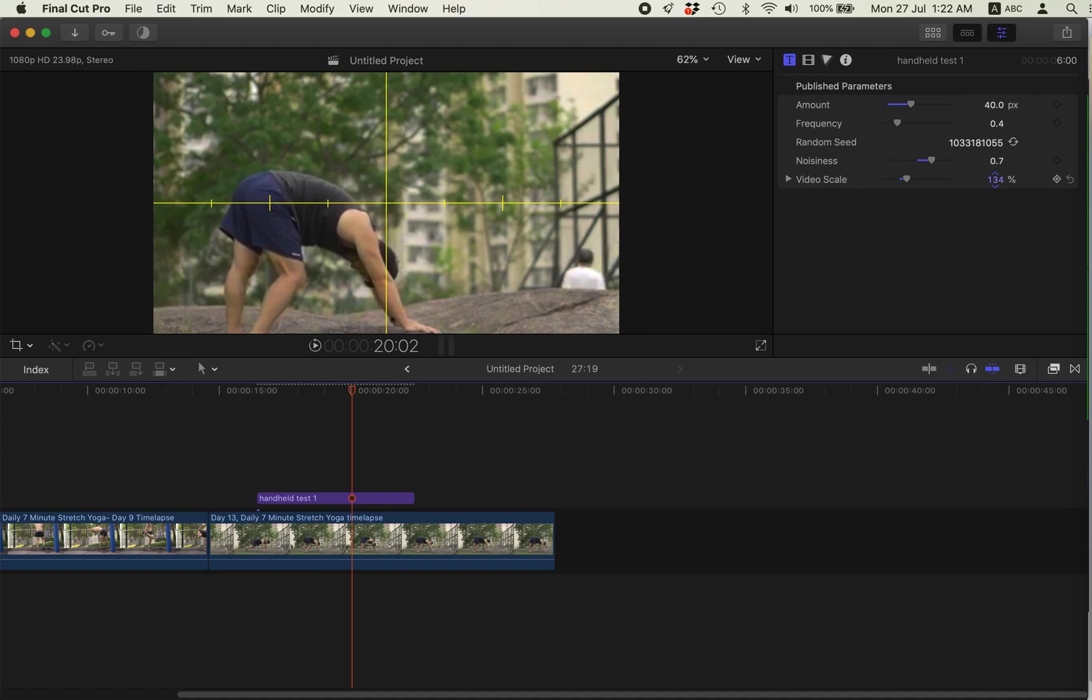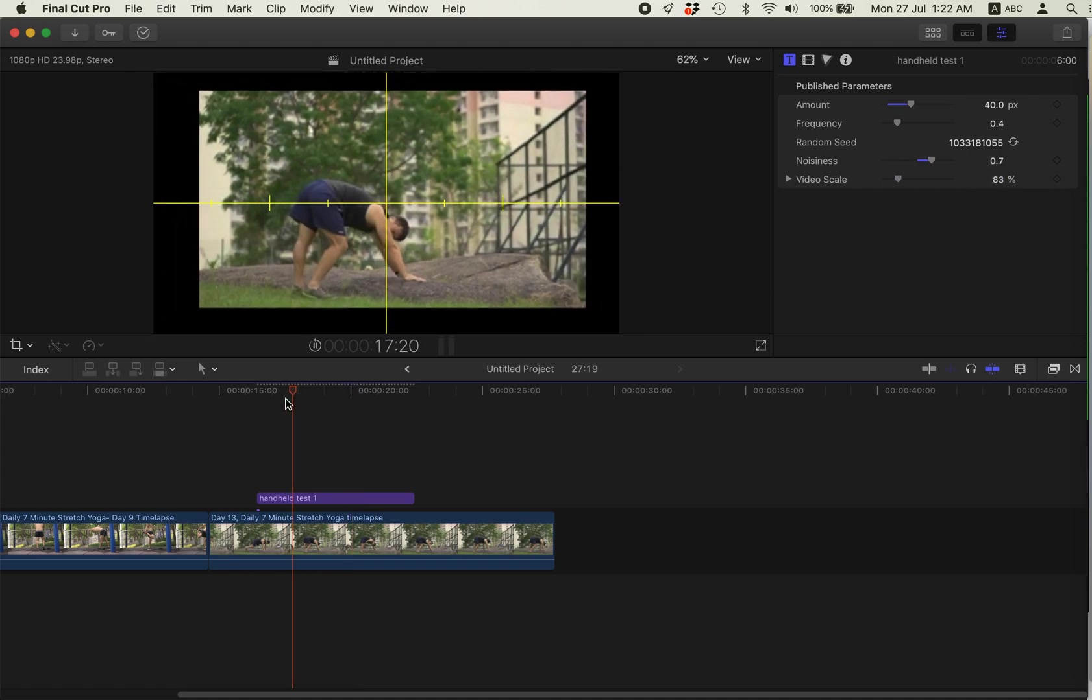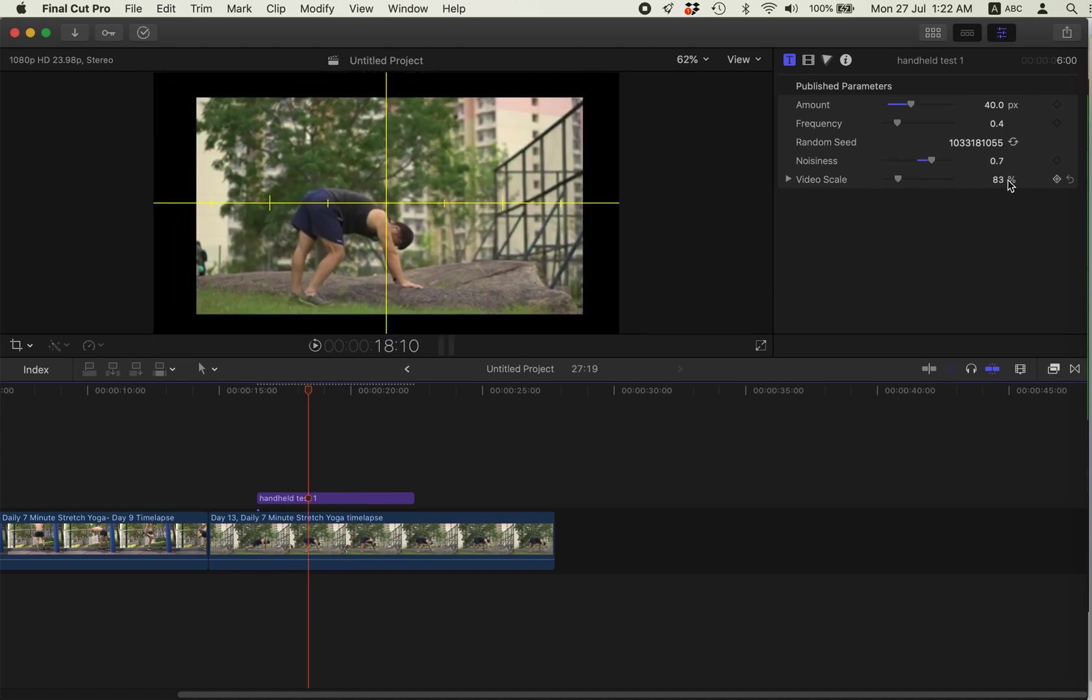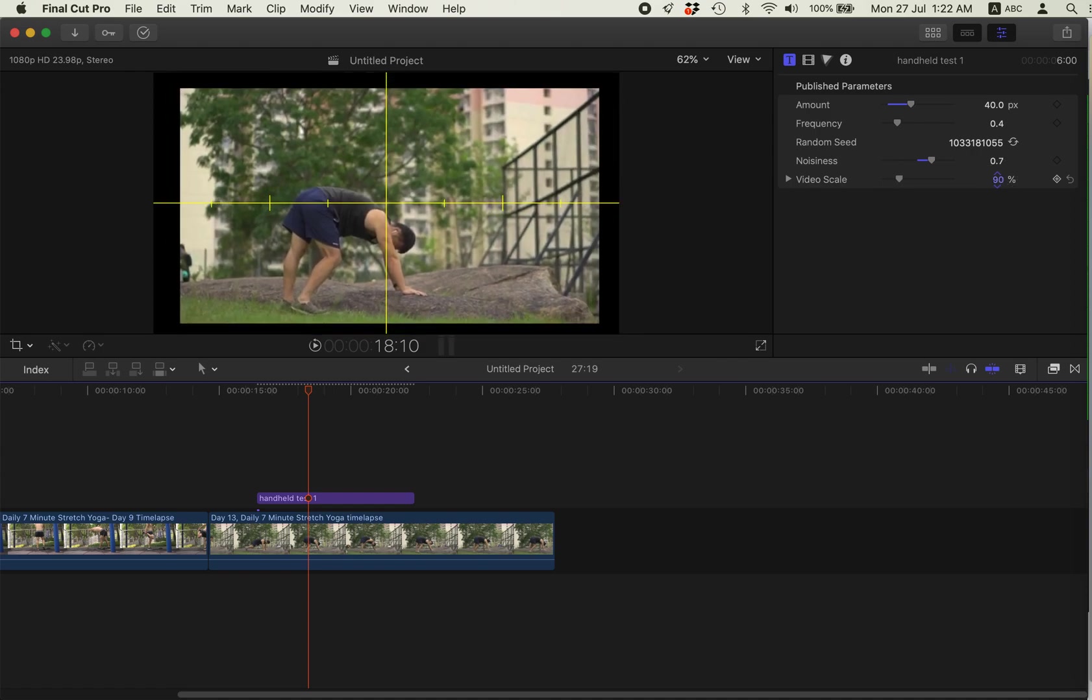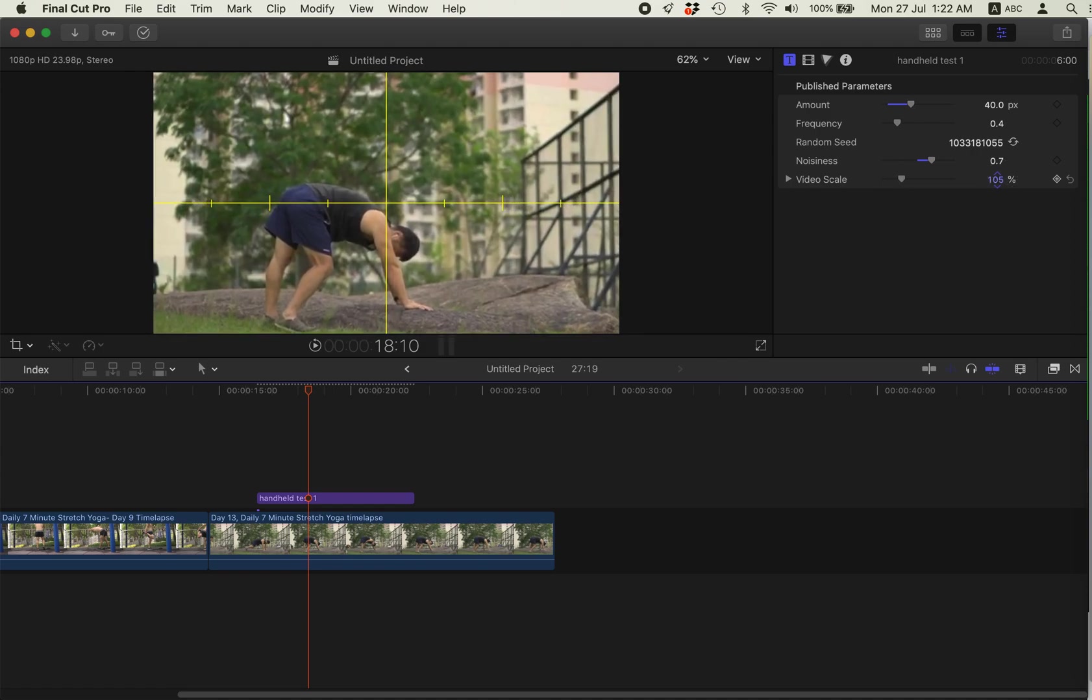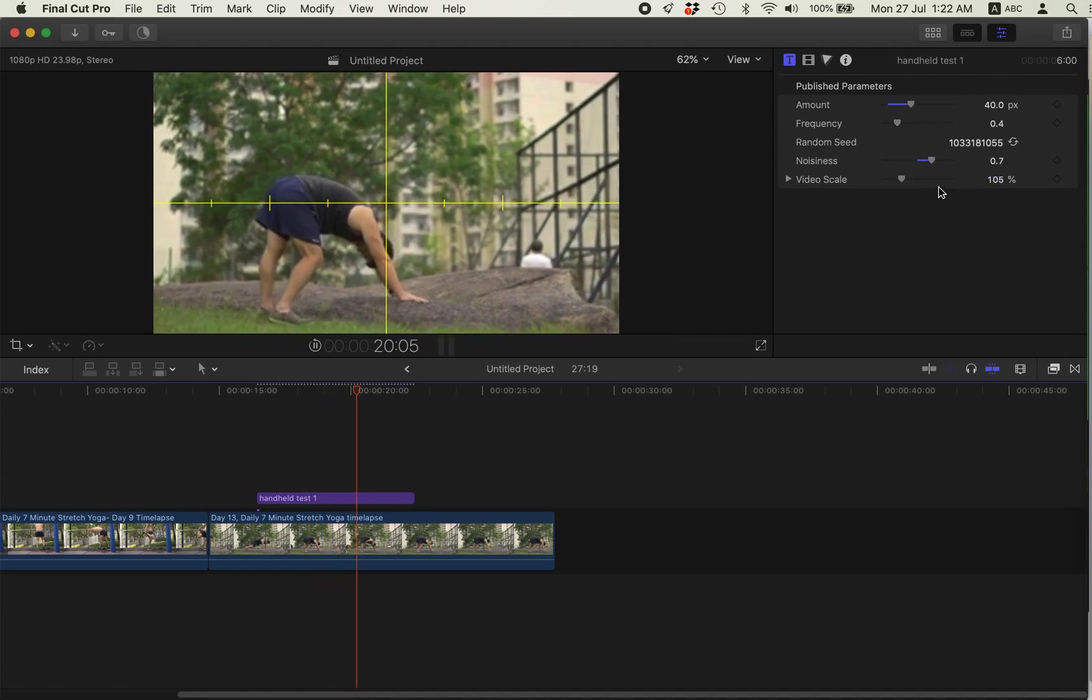Video scale just helps you to scale in the video because when you apply the shake, the video will be scaled in. If it doesn't scale in, you will see the edges.